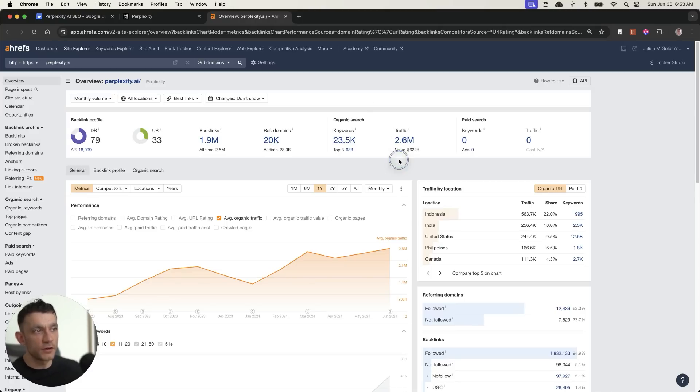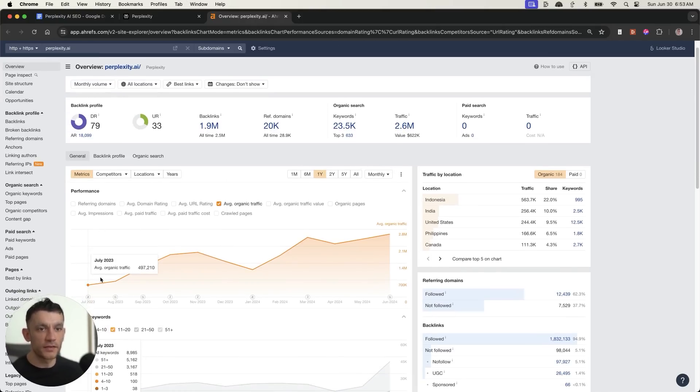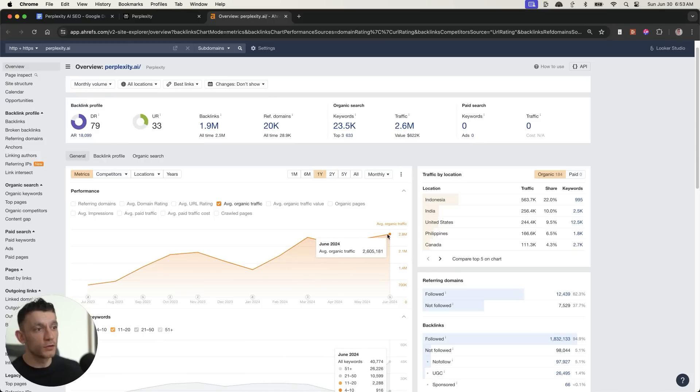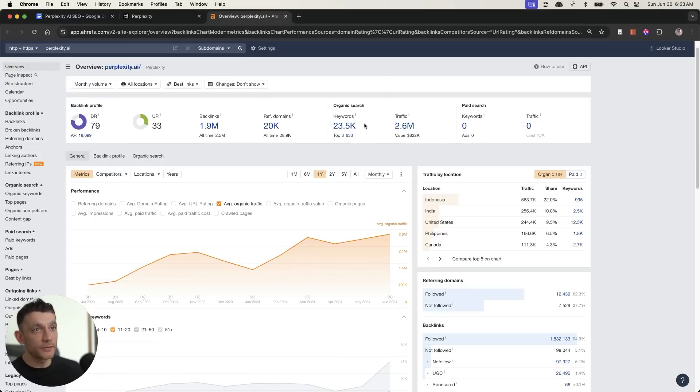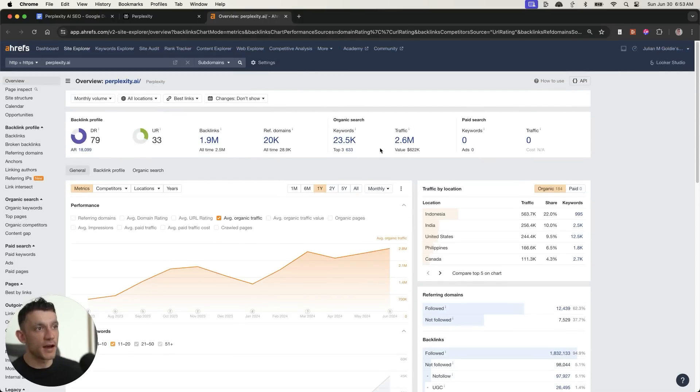Does Perplexity actually rank? If you look at Perplexity itself, you can see their traffic over the last year has gone from half a million a month to 2.6 million a month. They are absolutely flying when it comes to SEO. Very powerful AI tool that's completely free for you to access.